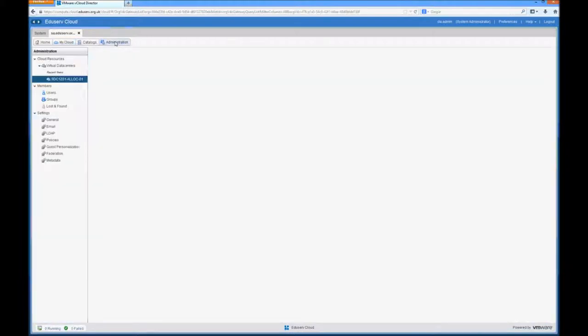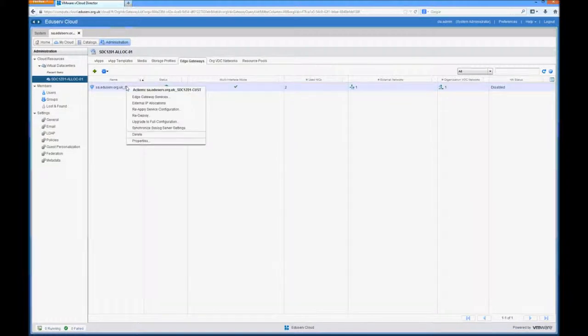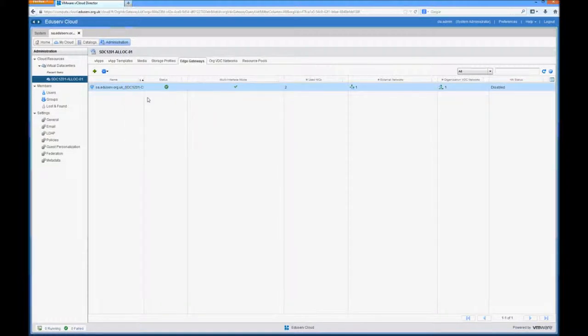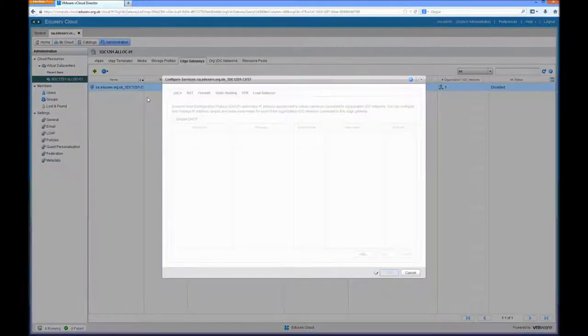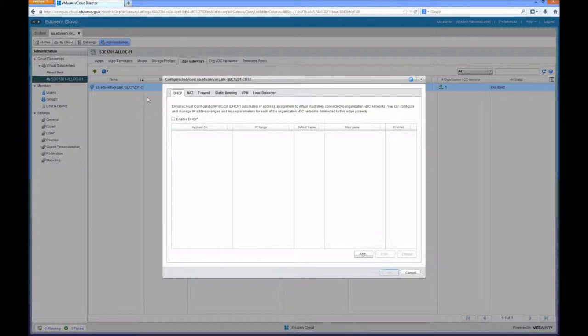If we head over to the Administration tab and edit the services of the Edge Gateway device for the VDC where the vApp is deployed, the first thing that we need to do is add a firewall rule.